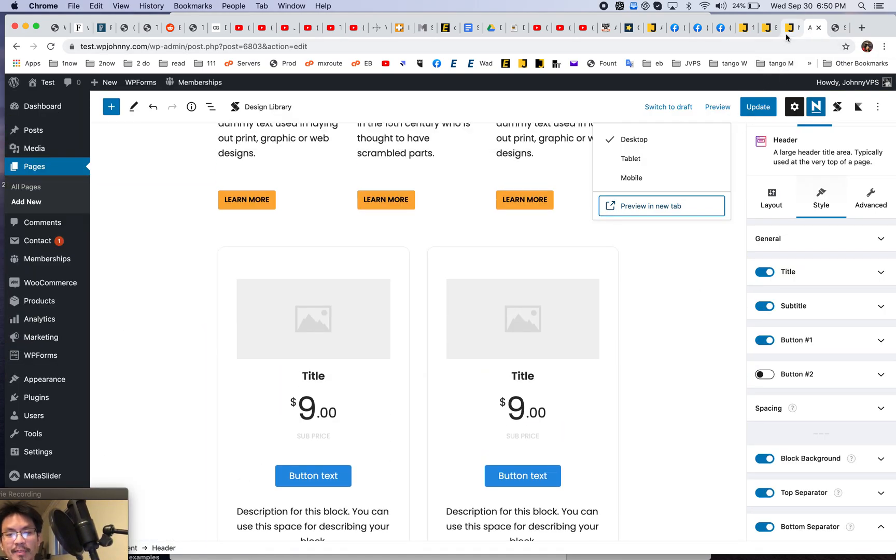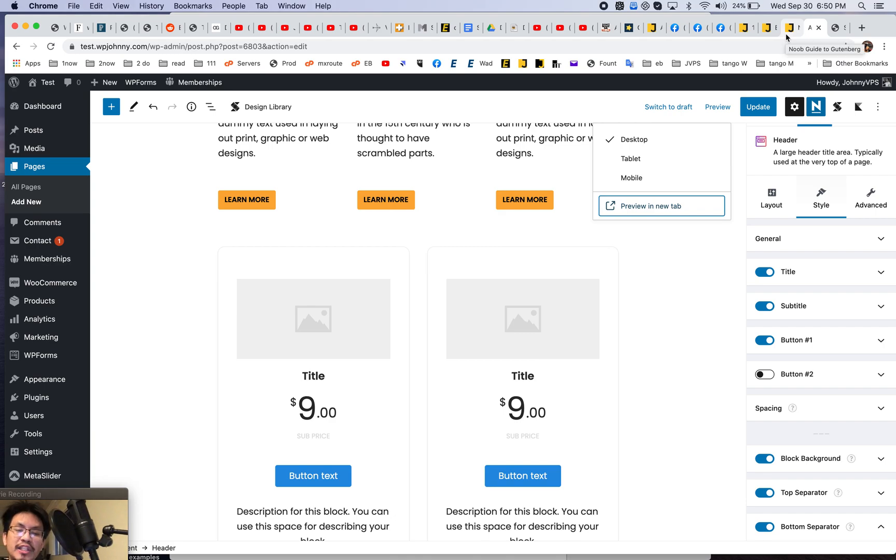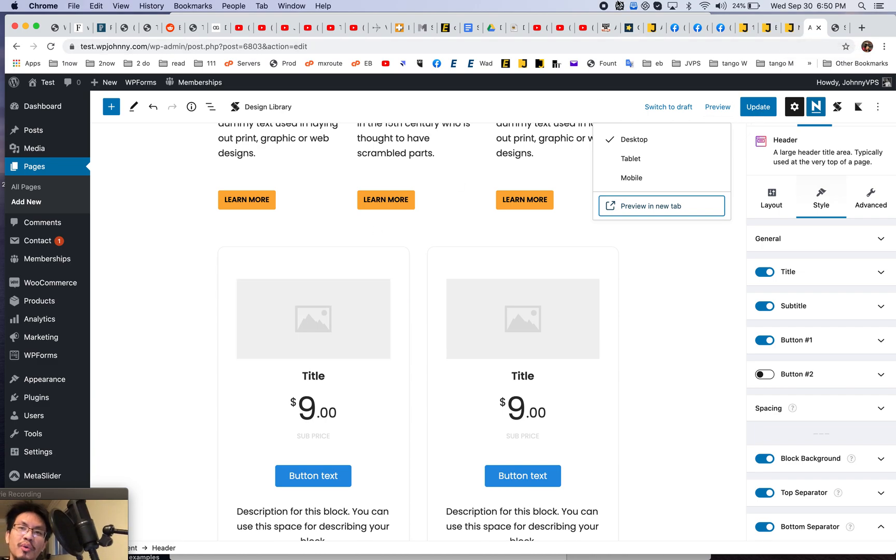I'll stop this video here. On the next video I'll go over how to get like a truly page builder-ish looking layout using Gutenberg blocks. I hope you guys are enjoying this series. See you on the next video.